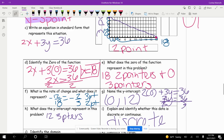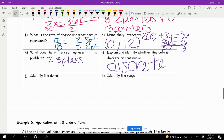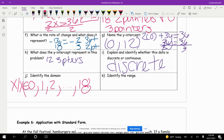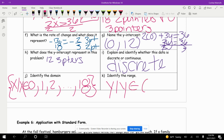The domain is our x values, going between 0 and 18. So x is an element of {0, 1, 2, ..., 18} — only whole numbers because you can't make a fraction of a basket. And our range is y, such that y is an element of {0, 1, 2, ..., 12}.